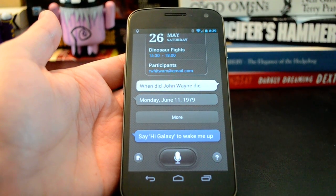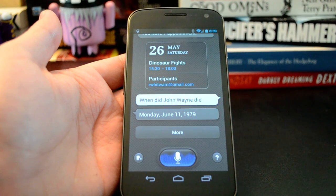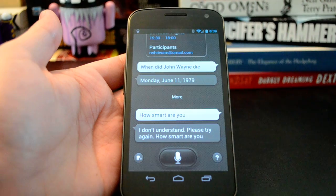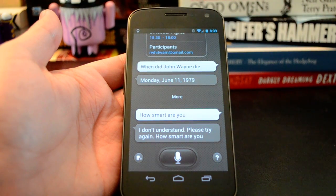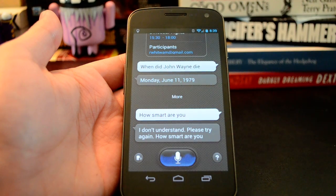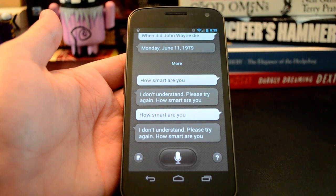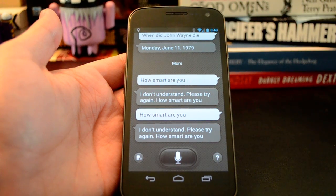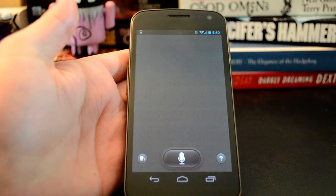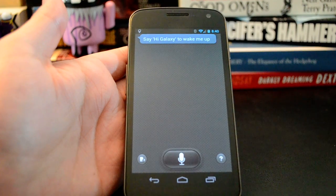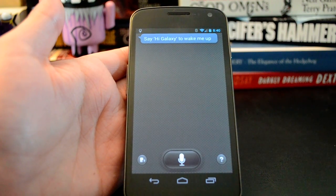Hi, Galaxy. How smart are you? I don't understand. Please try again. How smart are you? I don't understand. Please try again. I'm not sure if S-Voice is just messing with me or if it really didn't understand that.